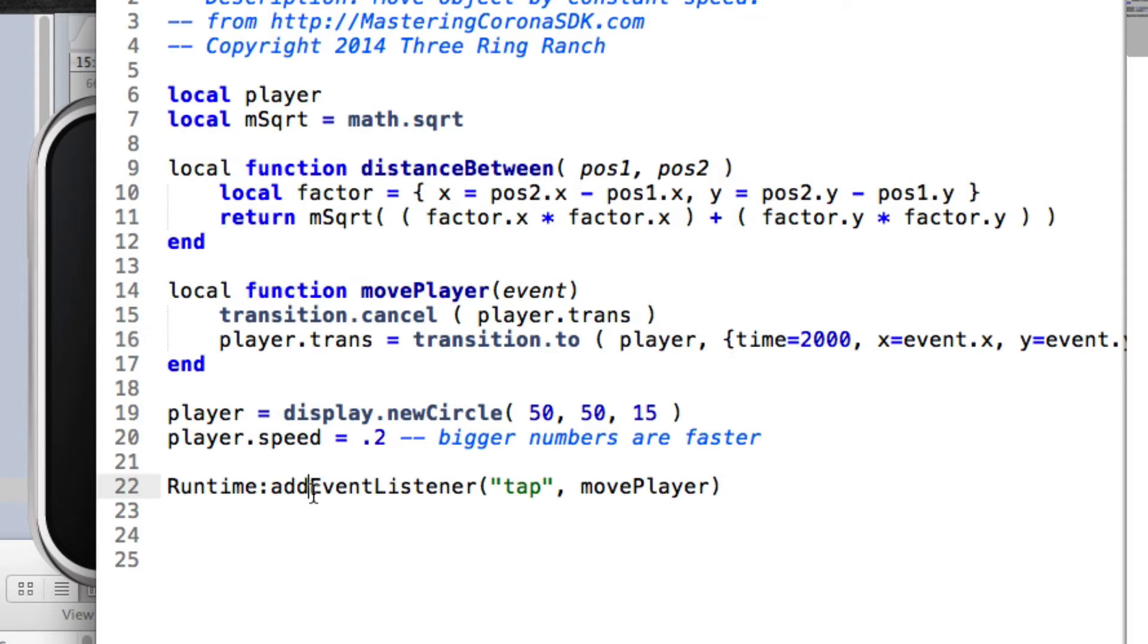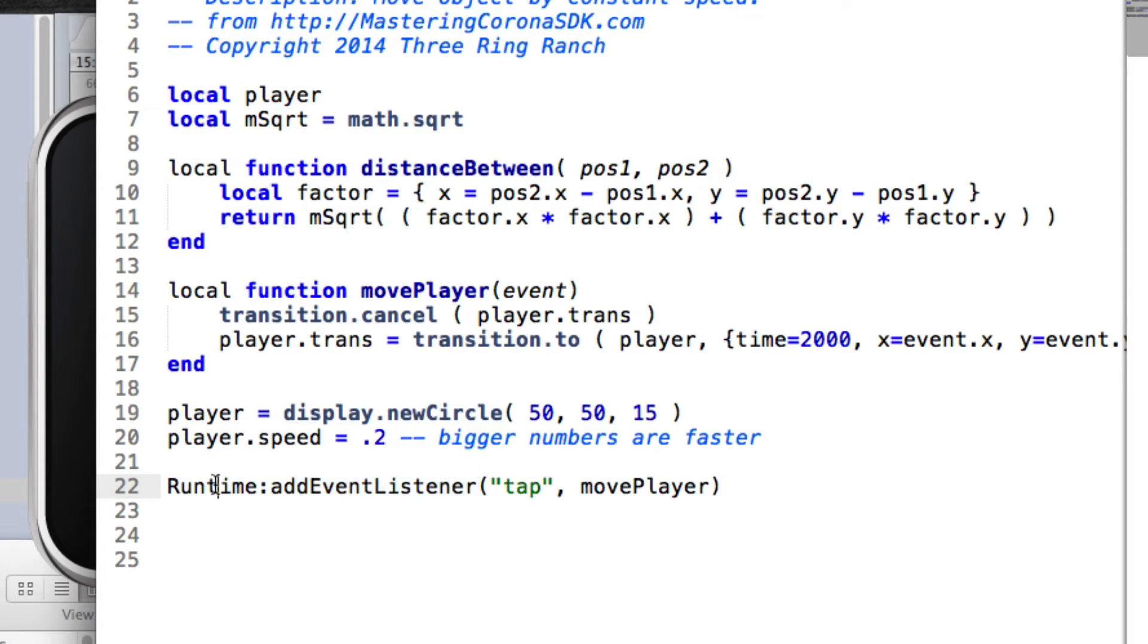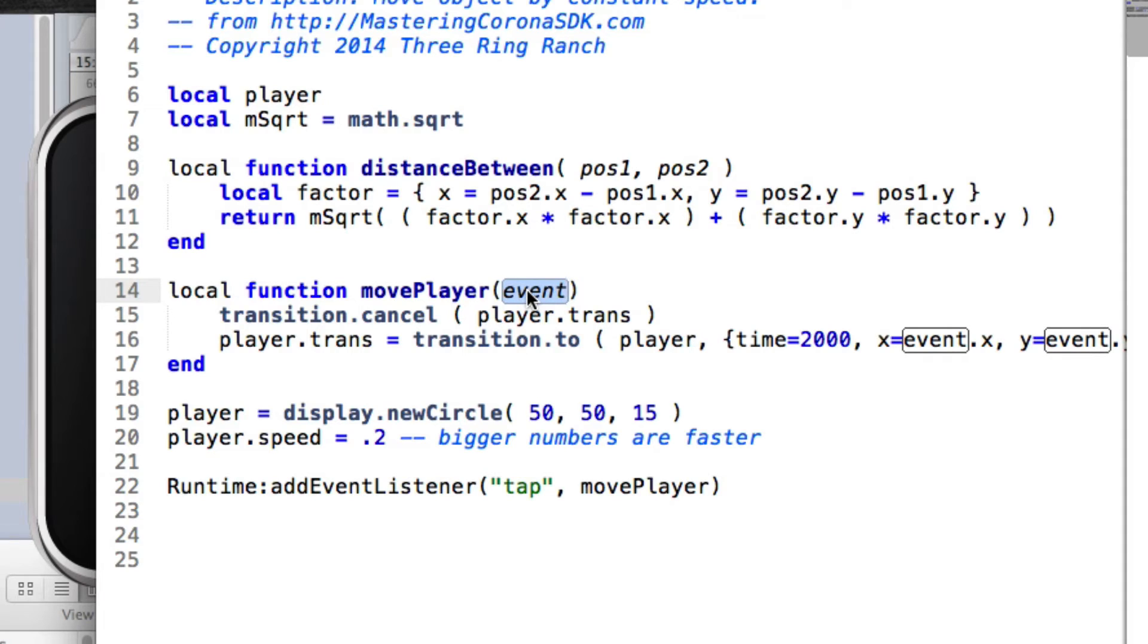So here I have an event listener looking for a tap, and we're going to call movePlayer. And this is just a runtime event listener, so anywhere on the screen it's going to get that. It's going to call movePlayer, pass it in the event record, of course. And the event record contains the x and the y of where the tap took place.